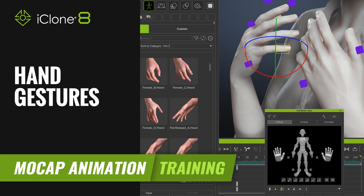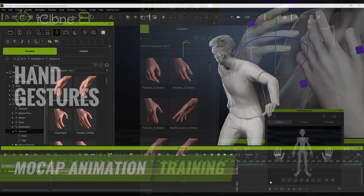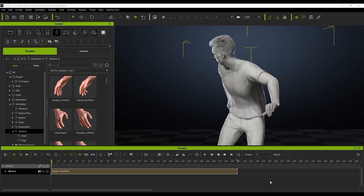Hi guys and welcome back to another tutorial brought to you by Reillusion, hosted by iClone3D. I'm Tristel Ross and today we're going to be looking at how to correct hand gestures and how to get some custom hand gestures that you want, and how we can use custom set hand gestures to place on characters at different points in the timeline to get some really cool hand animation going.